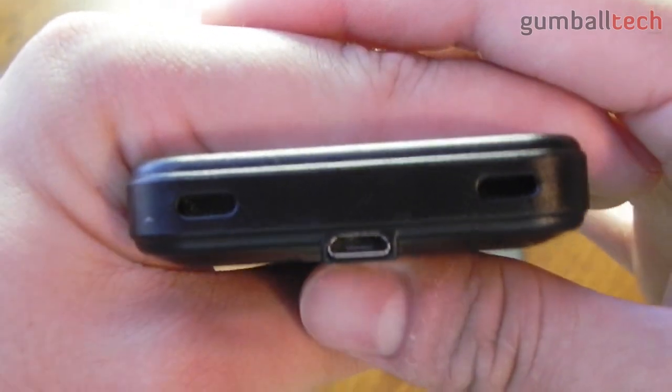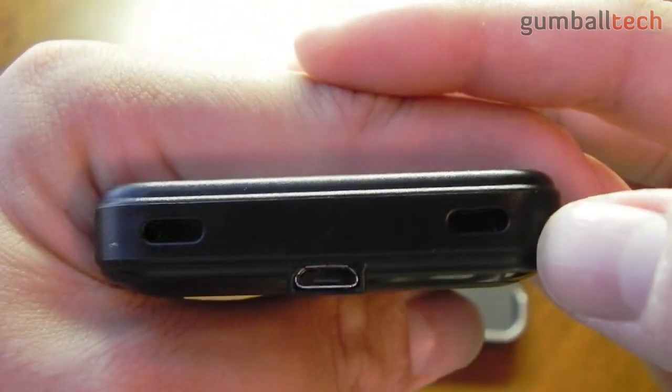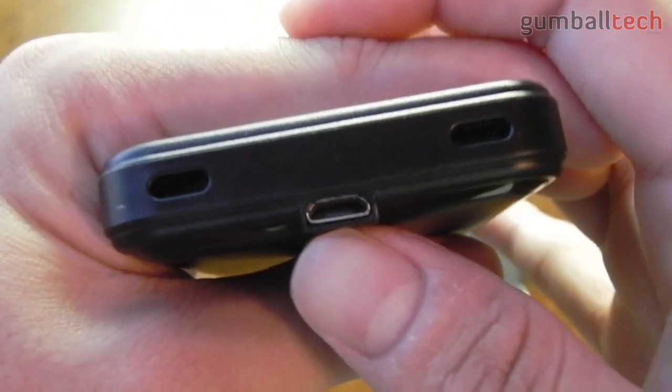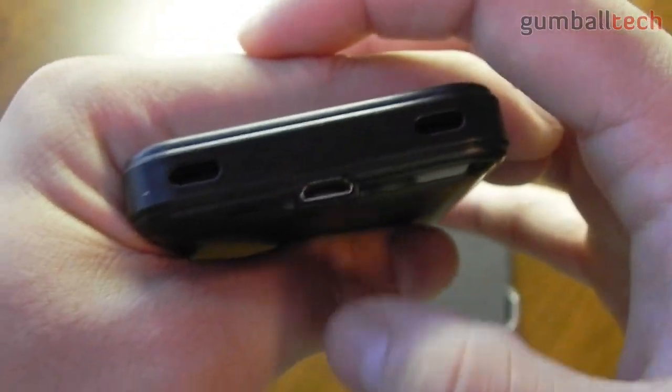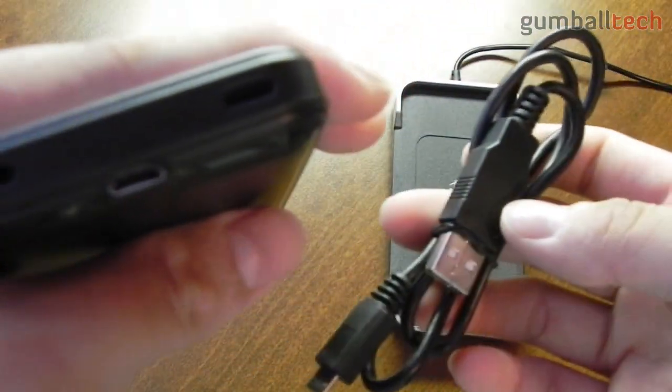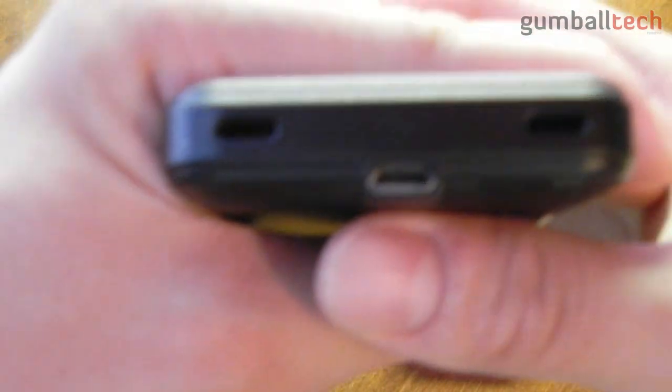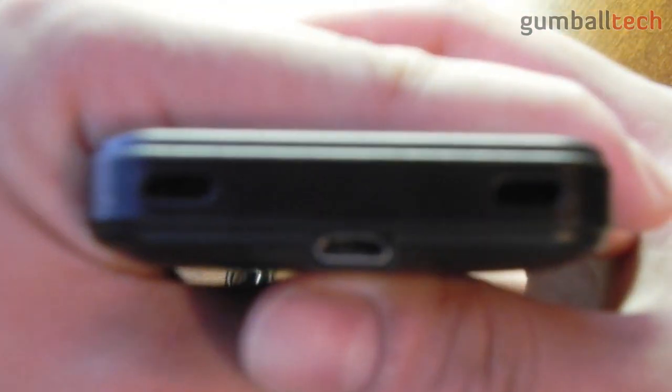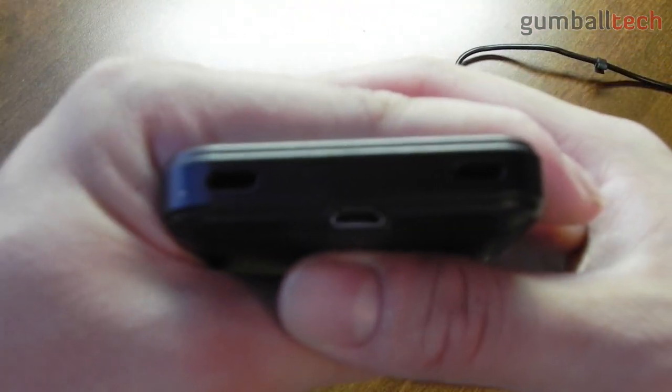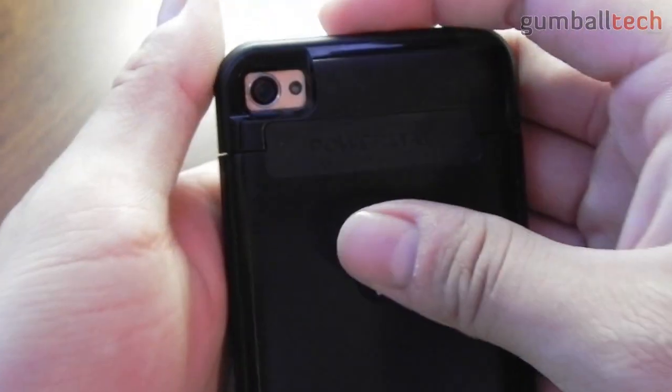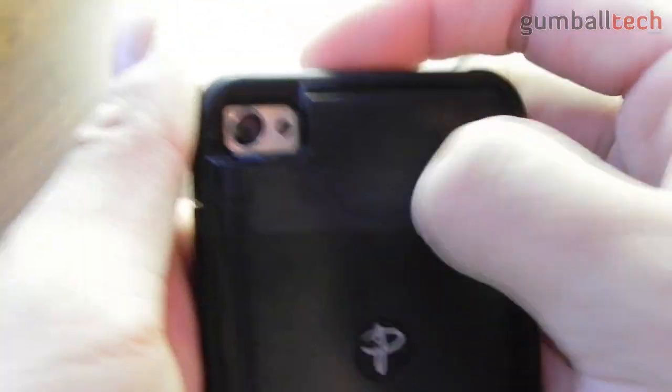On the bottom we have cutouts for the microphone and the speaker. And right here you can see the USB port and you could use this and the included USB cable to plug this into your computer for charging and syncing. So you never have to take this case off of your phone.